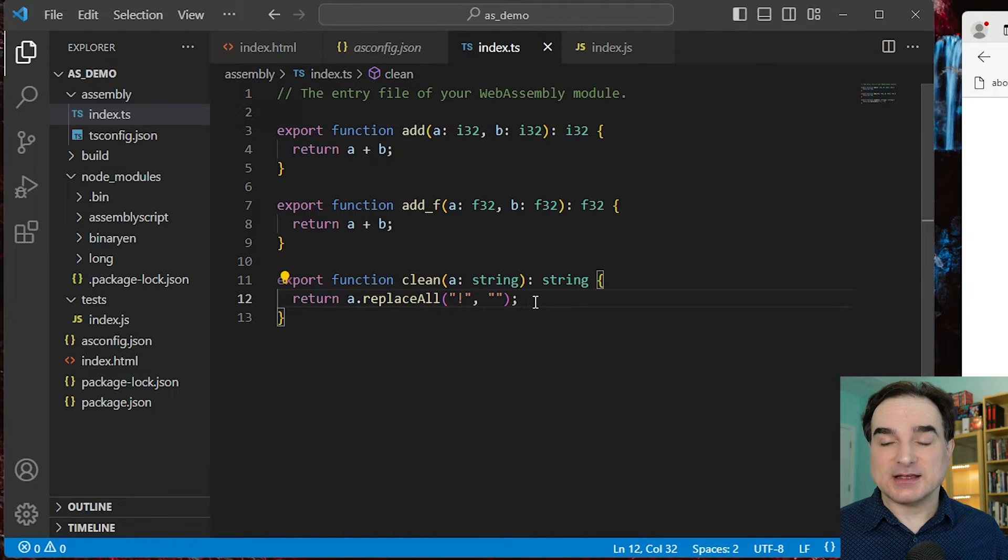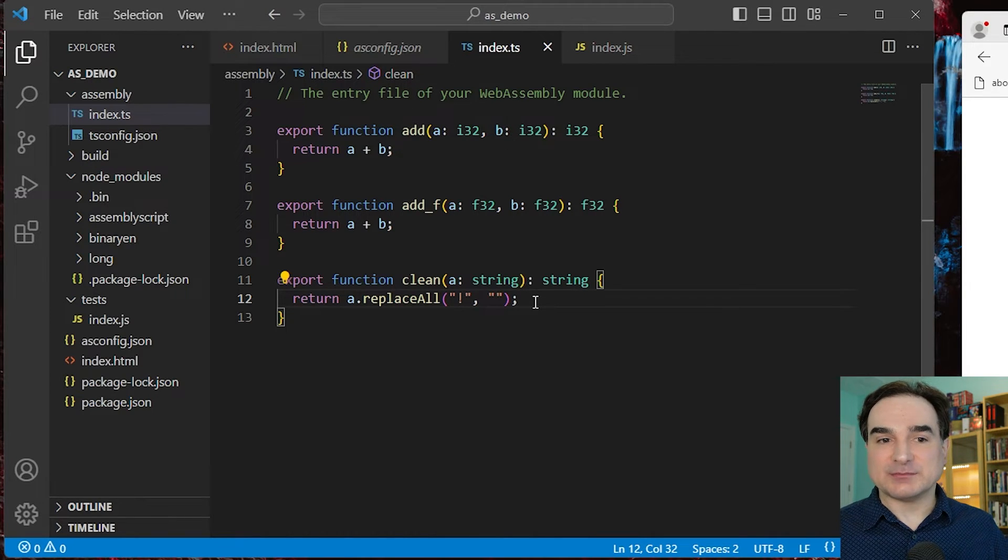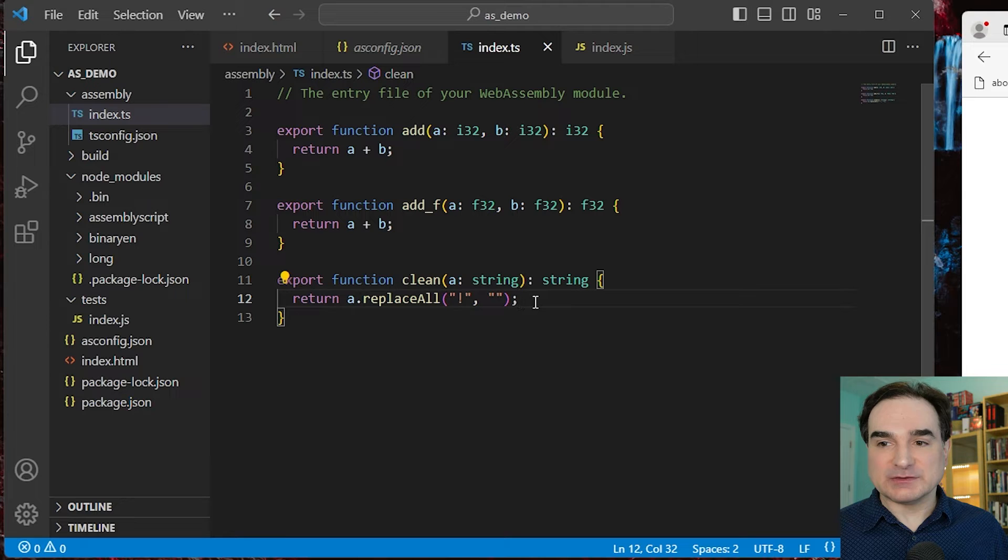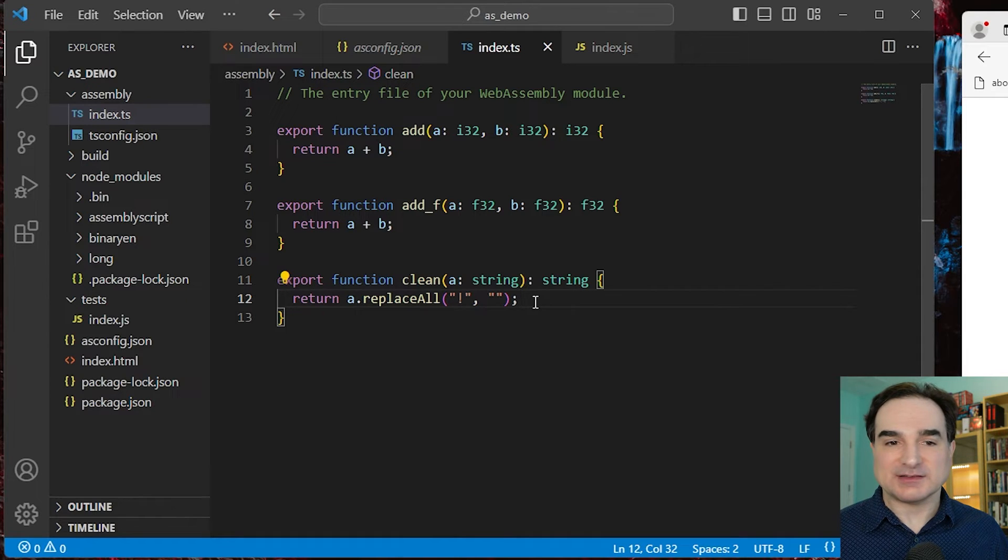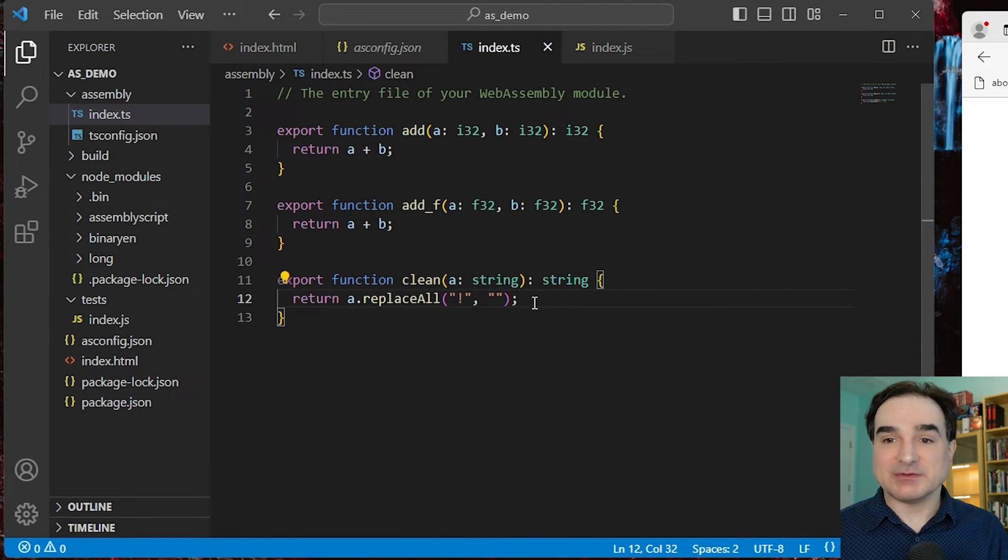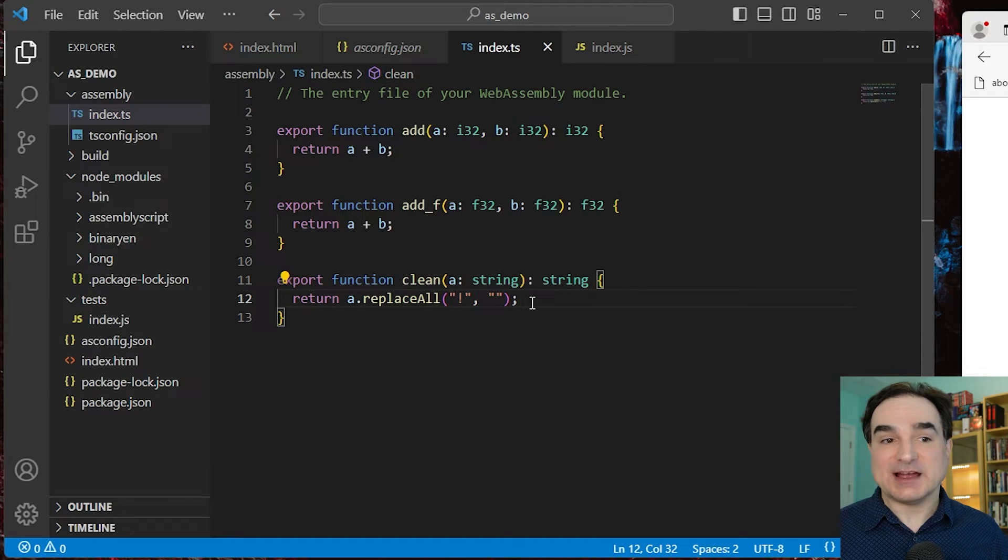I should note that WebAssembly by itself cannot accept or return a complex object like a string, at least not yet. So AssemblyScript provides some shimming to do that transparently to make the process easy for us. But again, the big advantage of working with AssemblyScript is that it's just basically TypeScript plus.